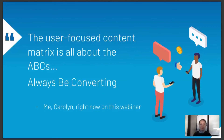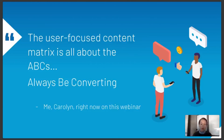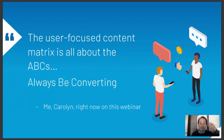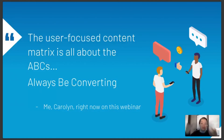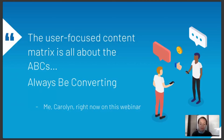A lot of marketers believe there's only one conversion — from prospect to customer. But there are micro conversions along the way between the top, middle, and bottom of the funnel. People can come in at different parts depending on where they are in their research journey. We just want to make sure we're leading them to the next phase and not automatically pushing them to the bottom — that way, we're always converting because we're always doing these little micro conversions along the way.